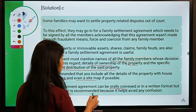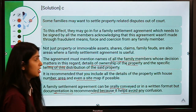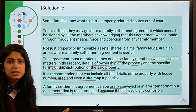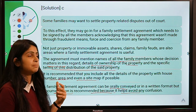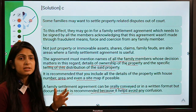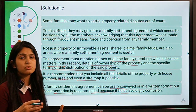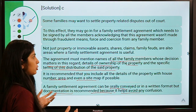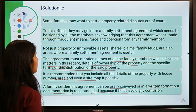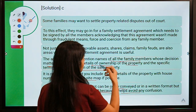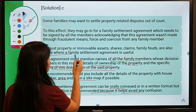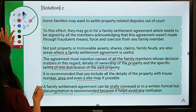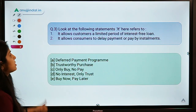It is recommended the deed includes all details of the property — house number, area, even a site map if possible. A family settlement agreement can be orally conveyed, but a written format is recommended to avoid confusion. It is not mandatory to register it legally, but it is advised so it has legal recognition and makes future transactions easier. Not just property — shares, claims, and family feuds are also areas where a family settlement agreement is useful.